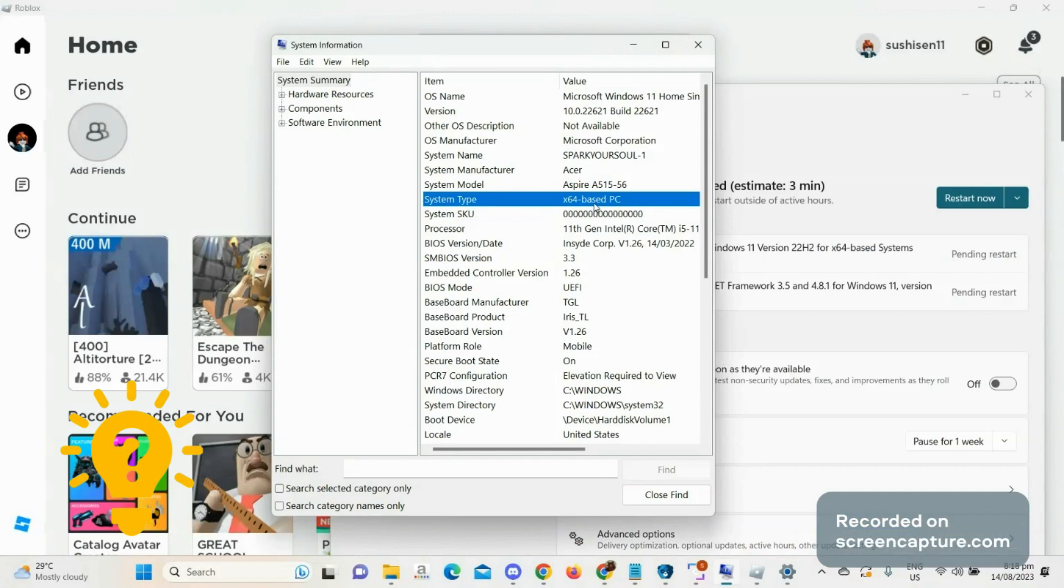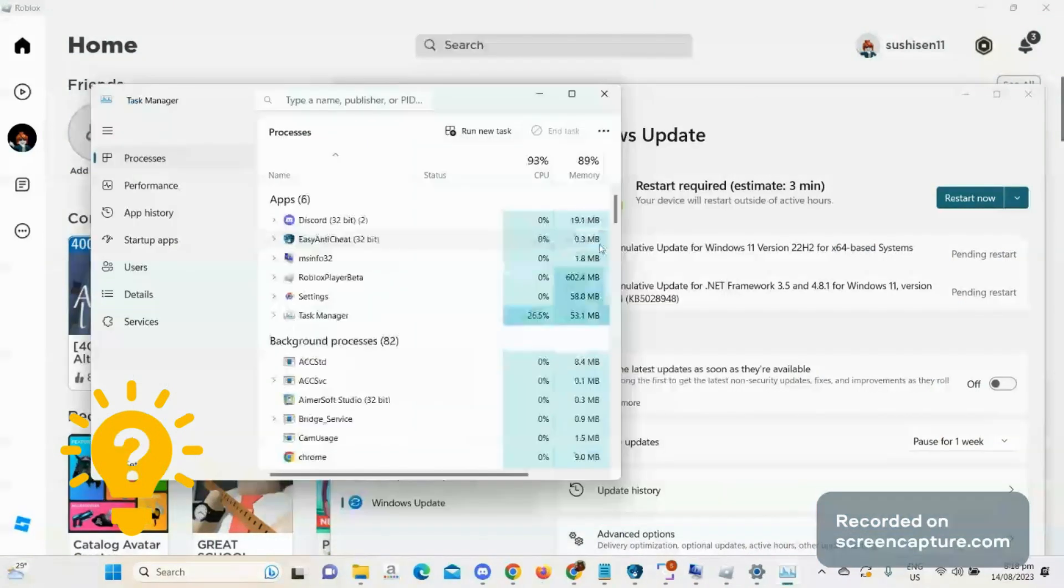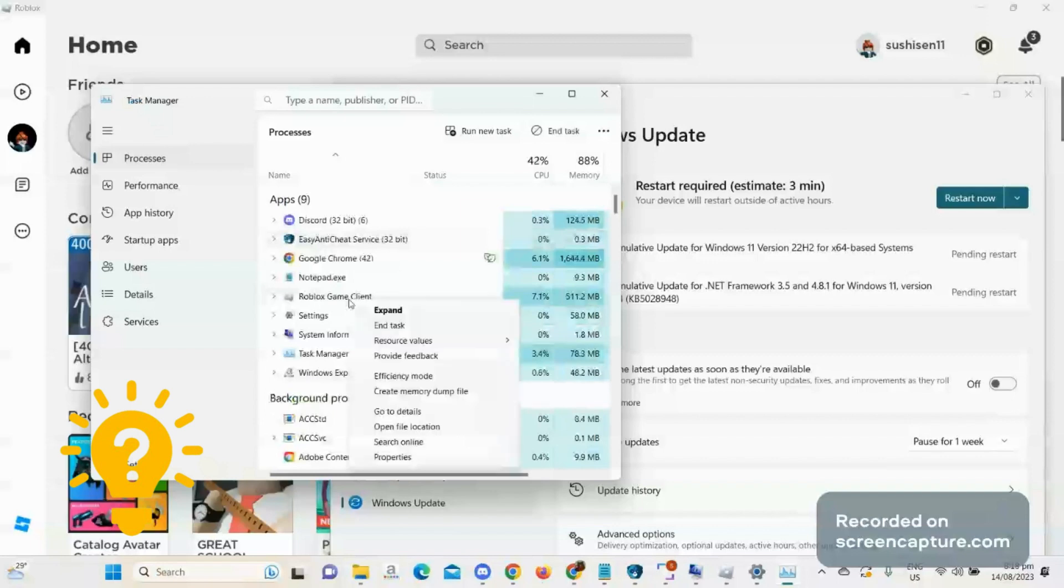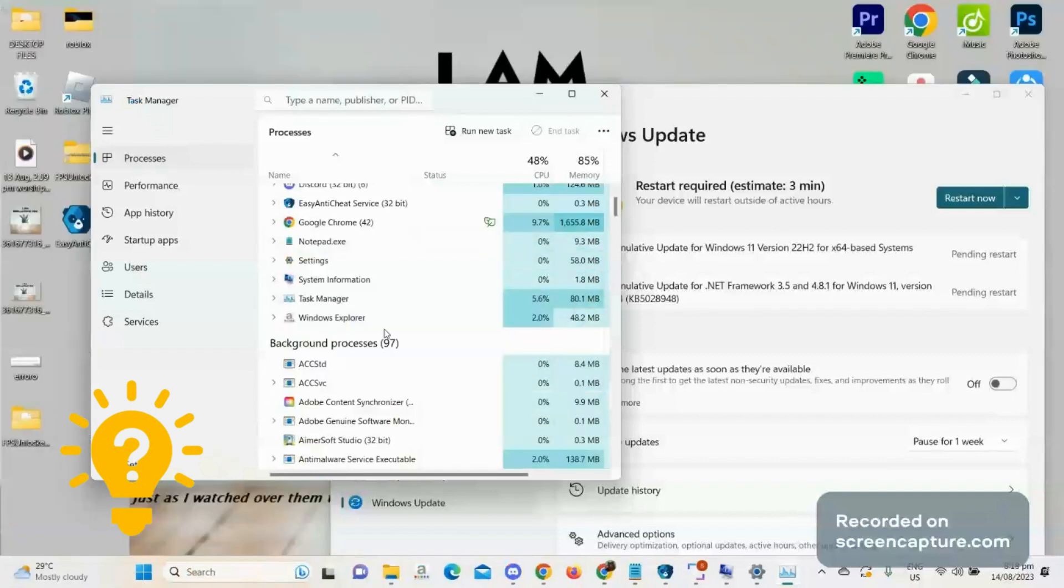If you're already running a 64 base OS, then open up your task manager. In the processes section, end all the Roblox and related tasks such as shaders or mods as they can alter your game files before loading into an experience.